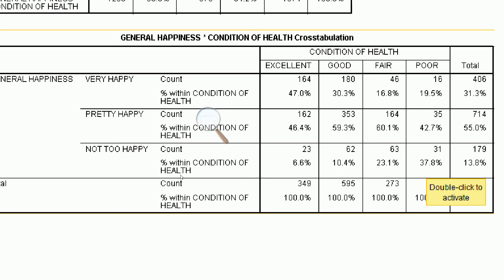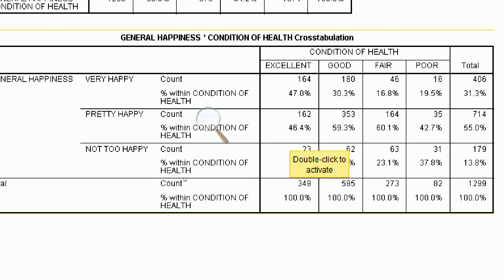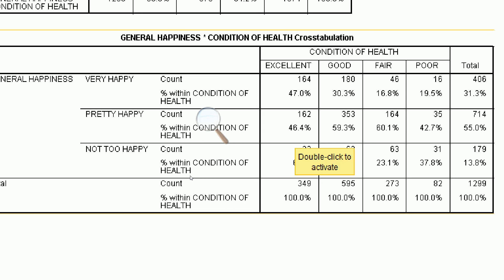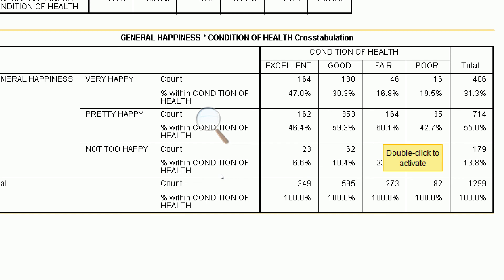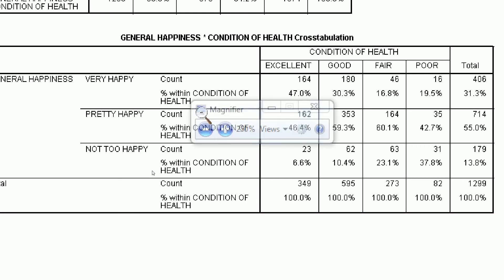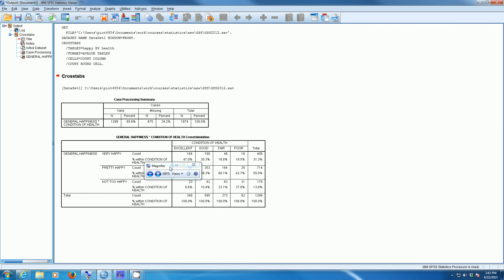In terms of people who are pretty happy — the intermediate category between very happy and not too happy — the trend is that as health gets worse, a larger proportion fall into this category, up to a point. So 46.4% of people in excellent health are pretty happy, 59.3% in good health, 60.1% in fair health, and then a reverse trend: 42.7% in poor health are pretty happy. So we can easily create a bivariate table using SPSS.